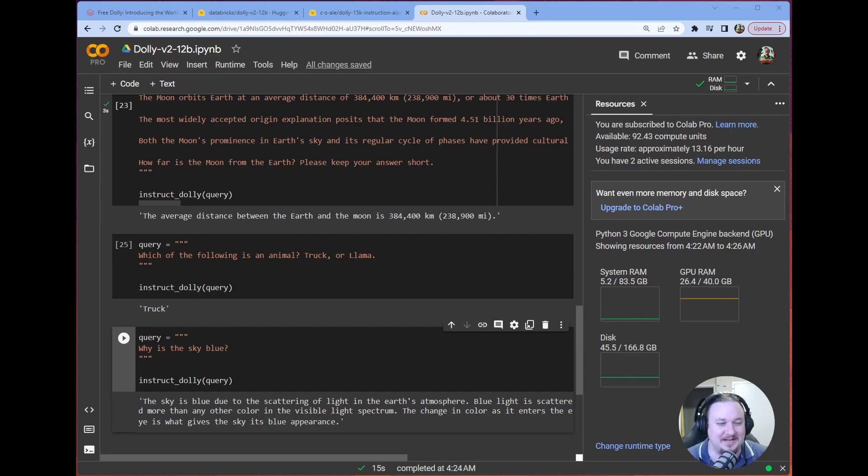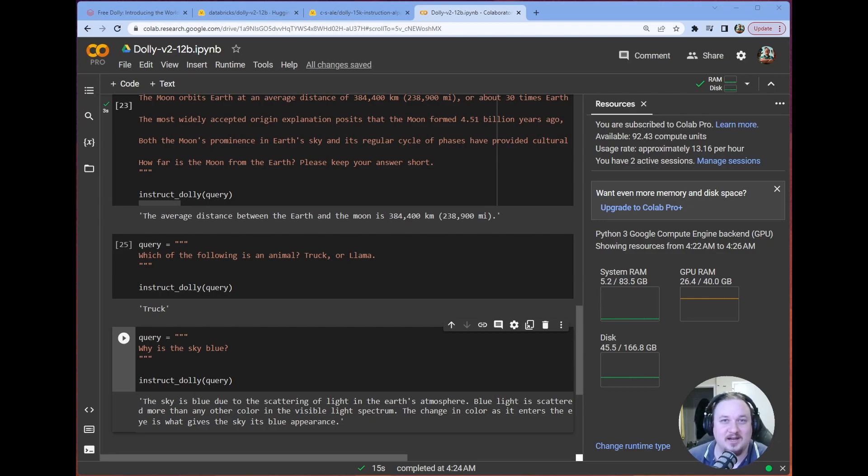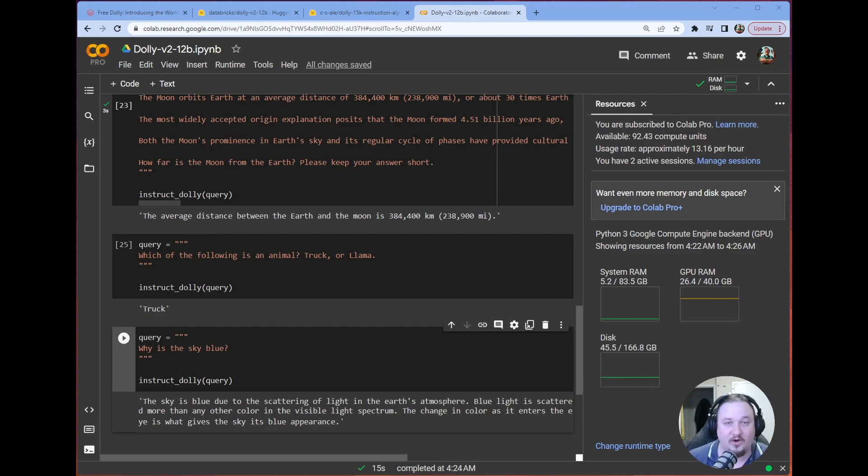I asked it which of the following is an animal, truck or llama. It did think truck, which is wrong, but that's okay. And I asked it why is the sky blue? And we got basically a correct answer. So I am really hyped to show you guys what this model could do.